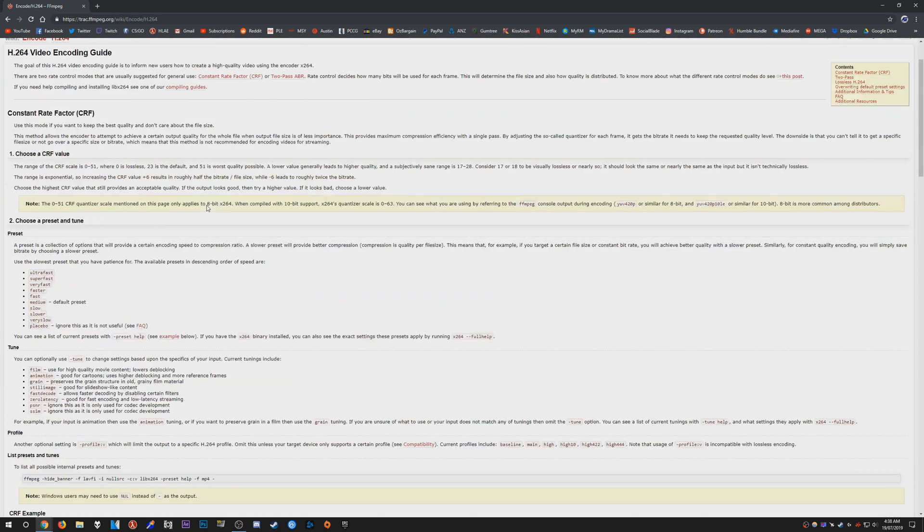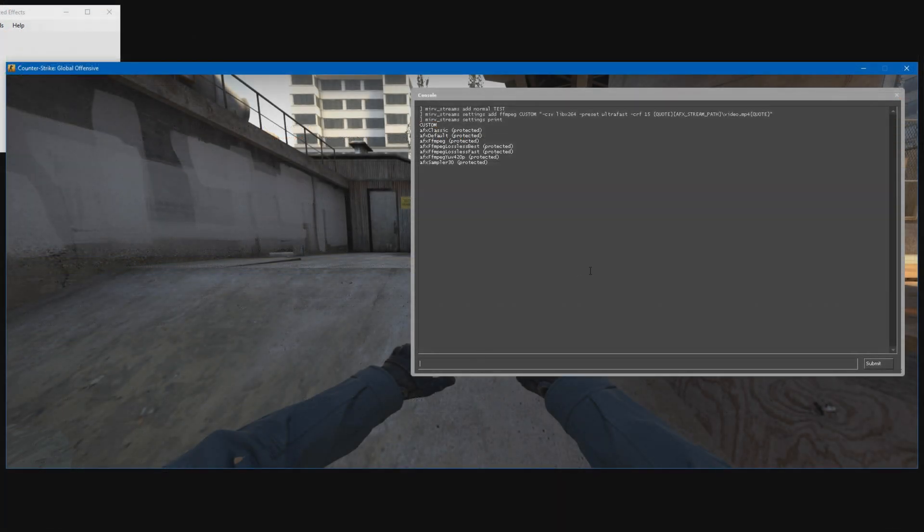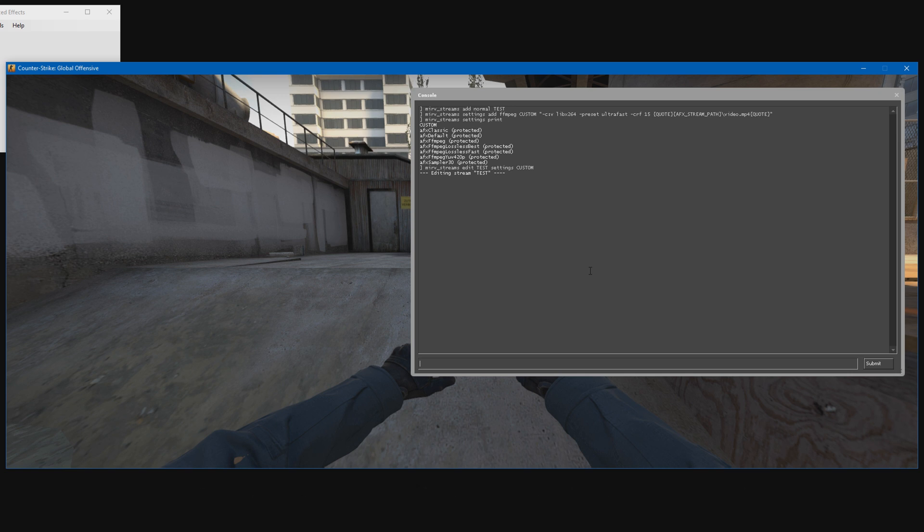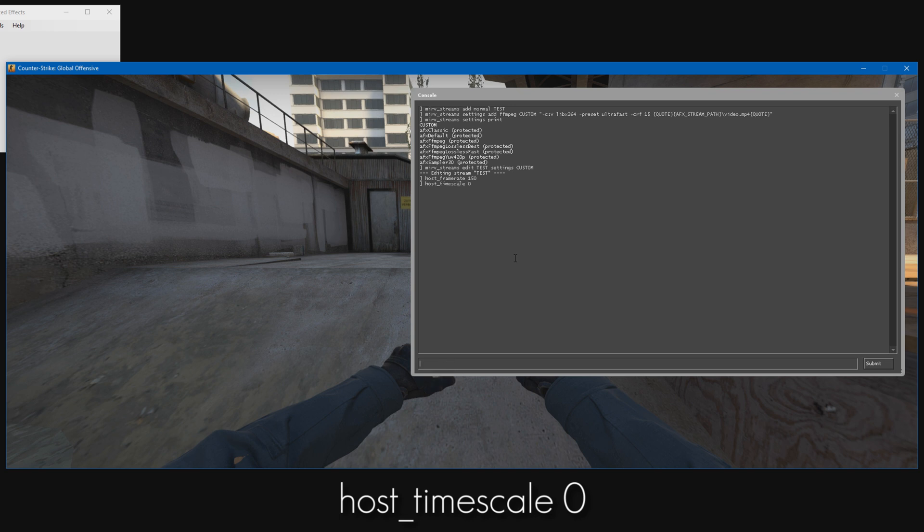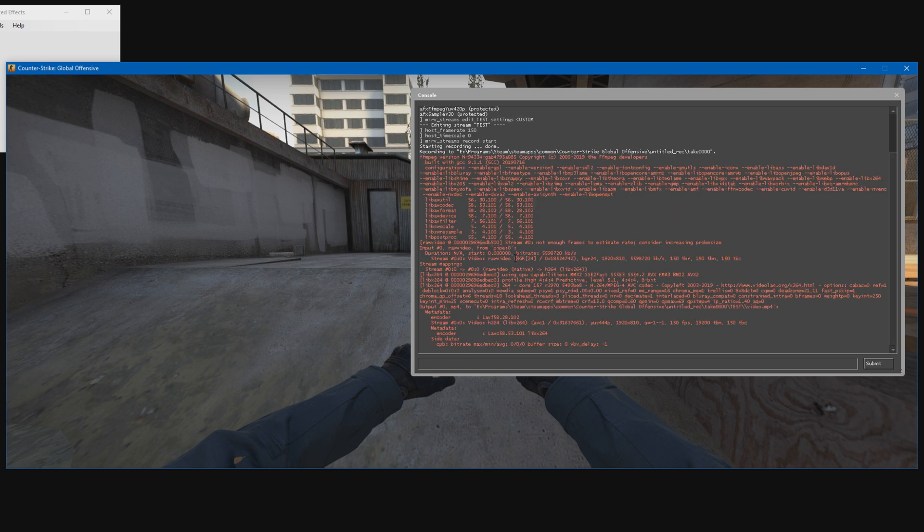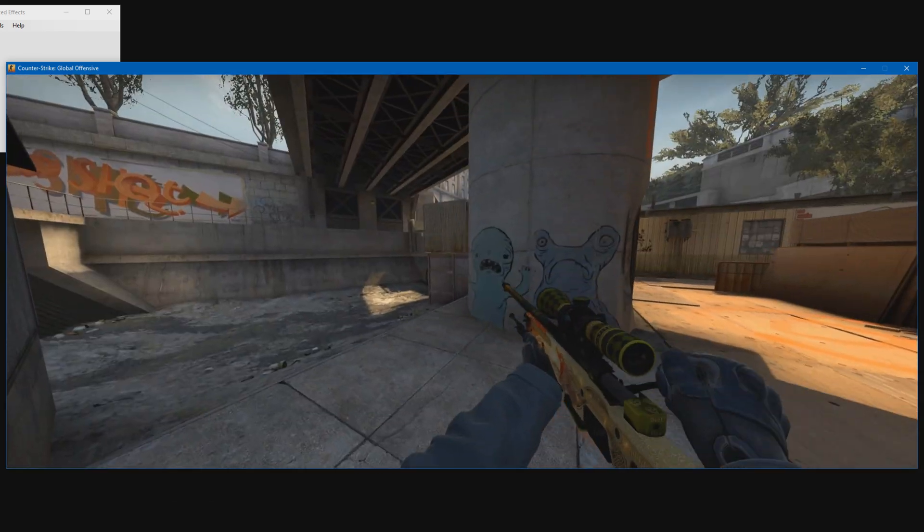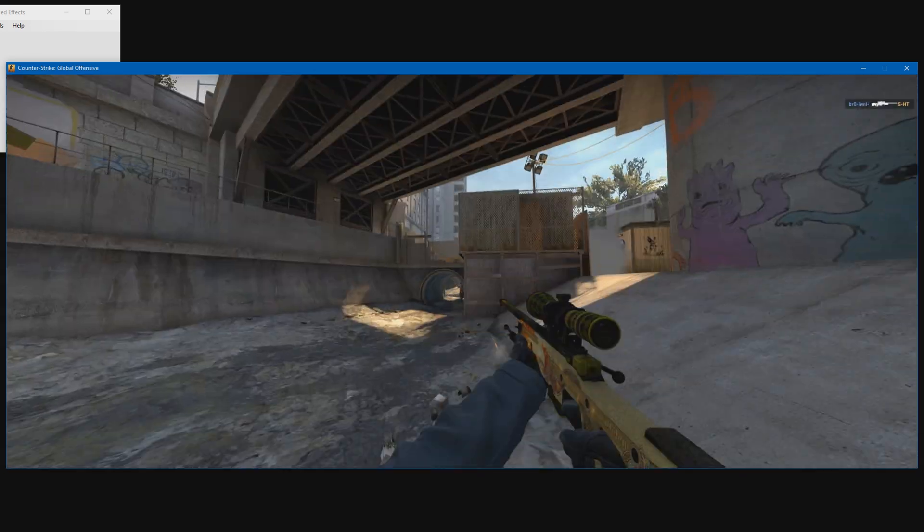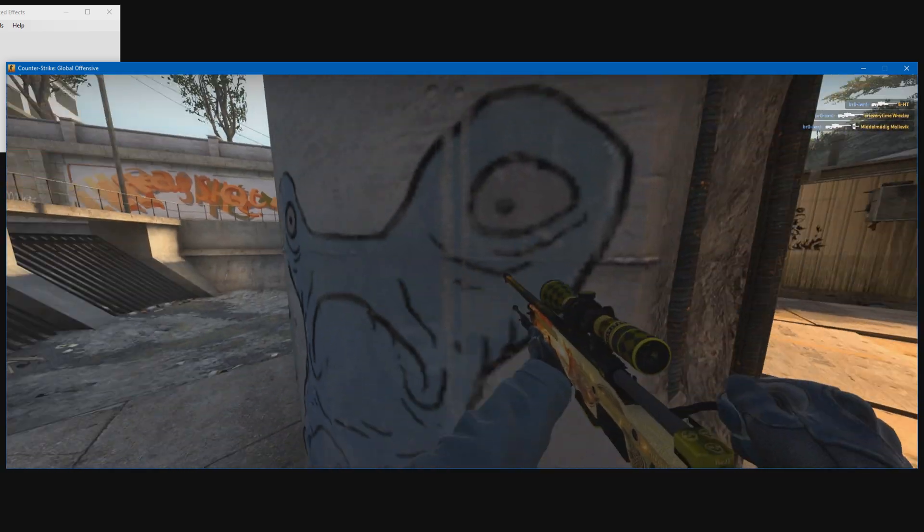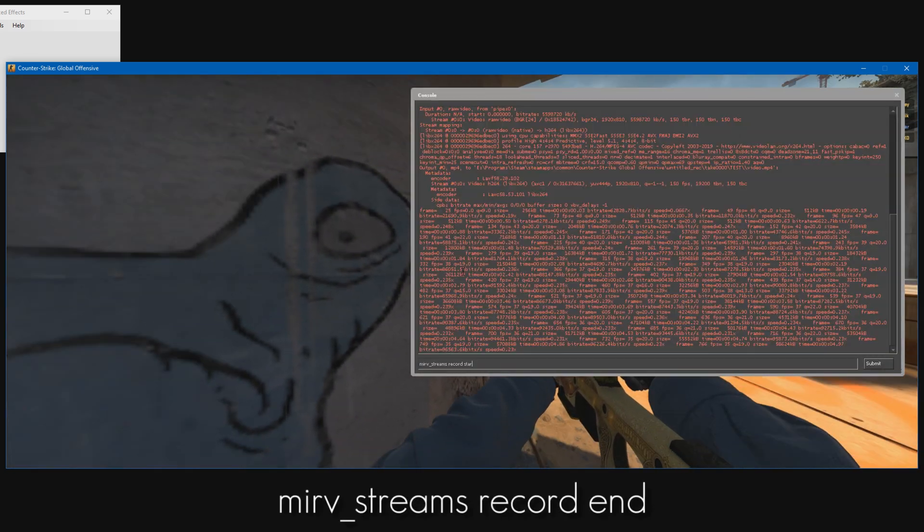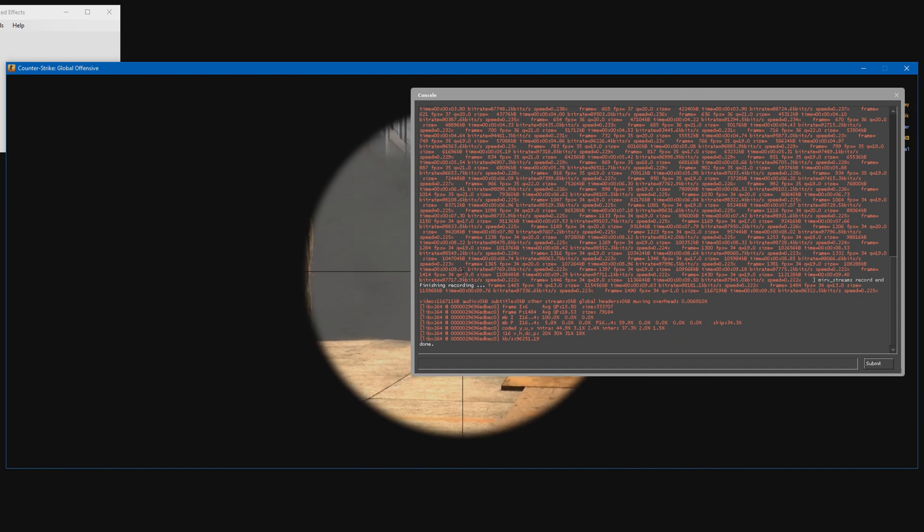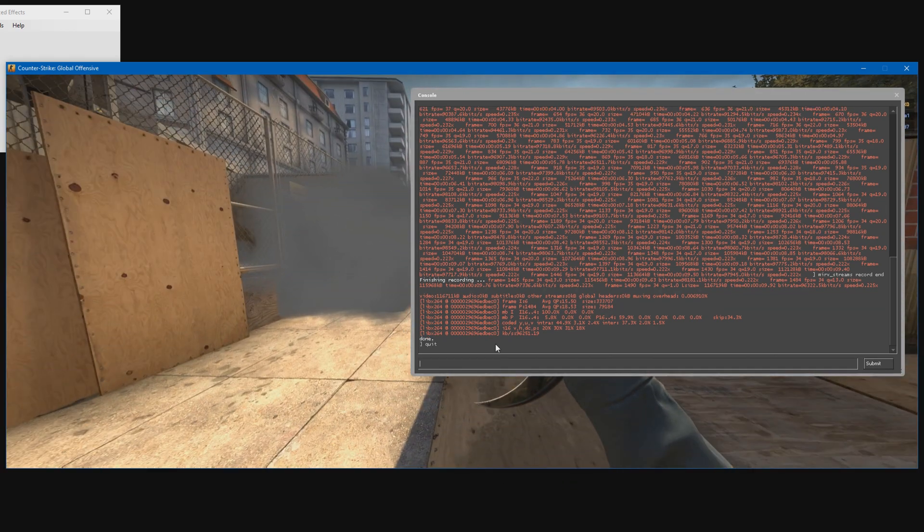We can go ahead and select it for recording. Type merv_streams_edit, the name of your layer, mine's called test, settings, and I'm doing custom. Once we have that, select the frame rate you want to record at. Type host_framerate, I'm going to do 150. Set fps_timescale to zero as well. To start recording, just type merv_streams_record_start. Press enter, I'm going to start recording, go ahead and play it.